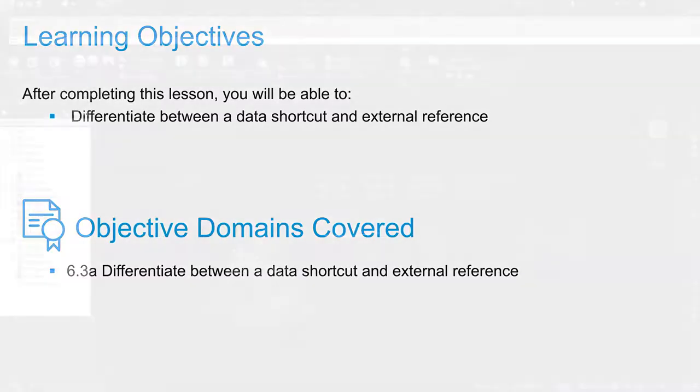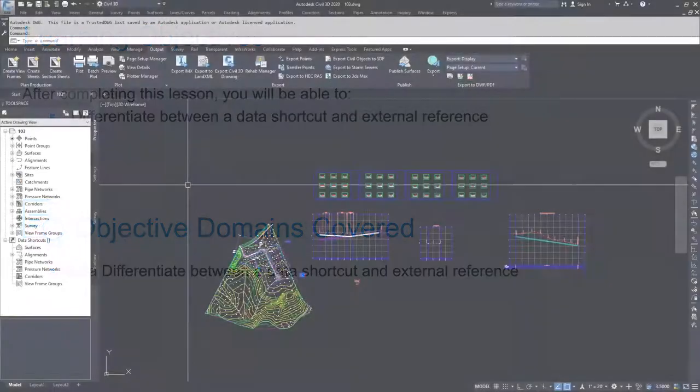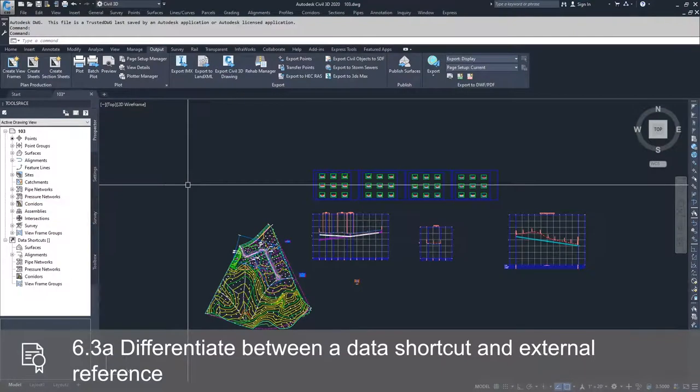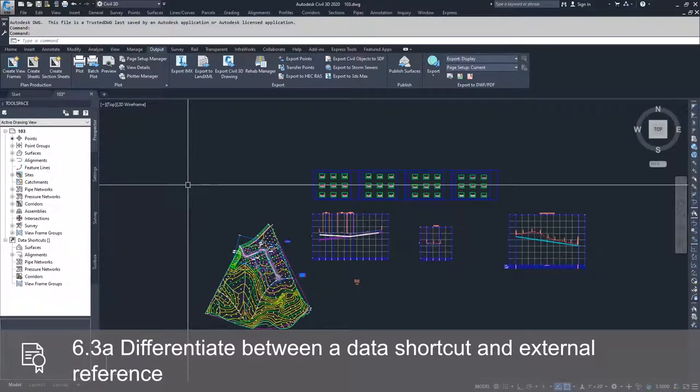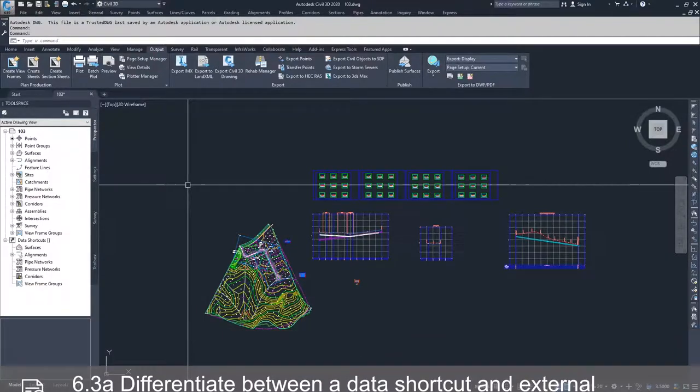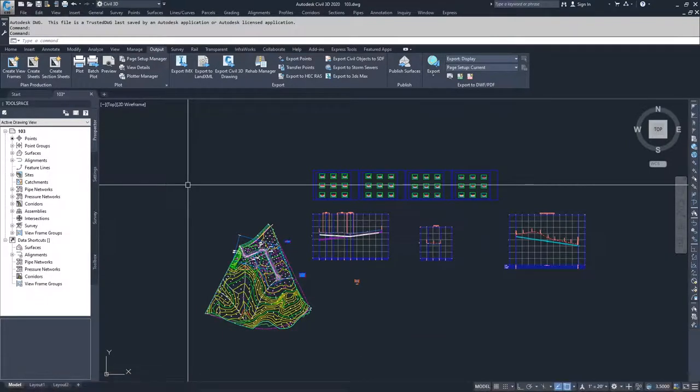Inside Civil 3D, there are two ways to reference information into a drawing. There's the standard way that most AutoCAD users are used to, which is external references or XREFs, but Civil 3D has a new option available which is called a data reference.